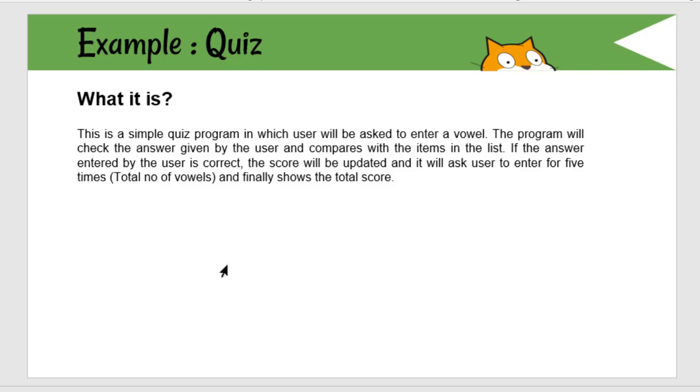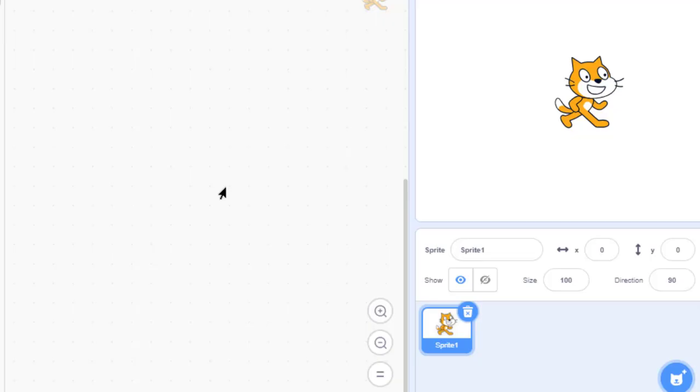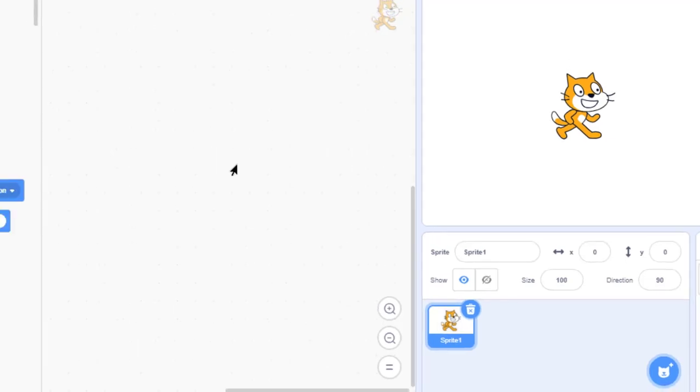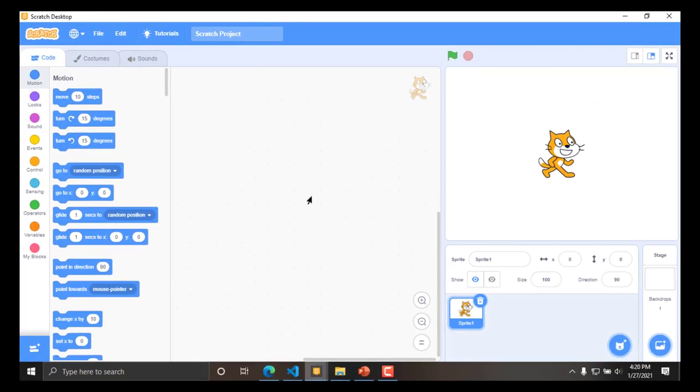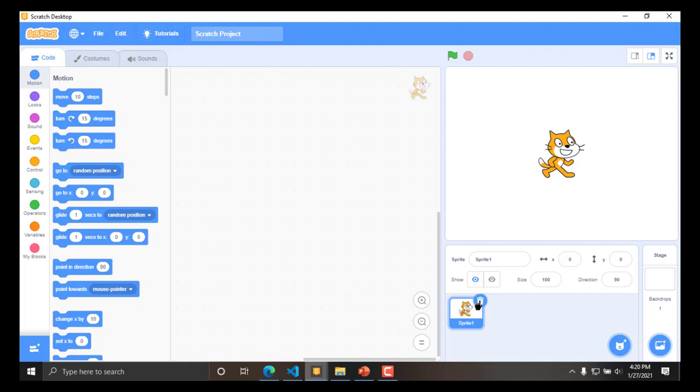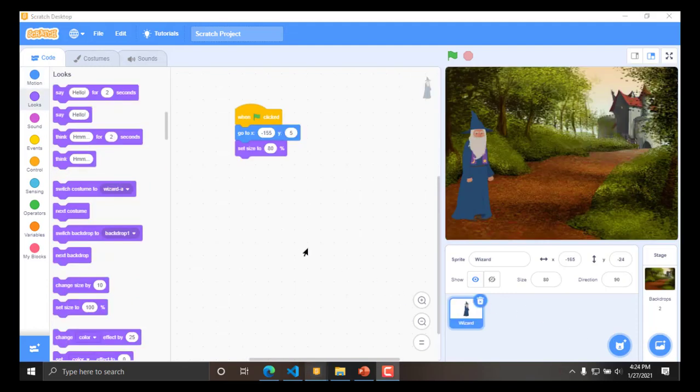So, let's see the working. So, here is my scratch. First let me insert the required sprites and the backdrop. So, for this I am going to use other than cat which is relevant to my game or the activity. My sprite and the backdrop is ready.